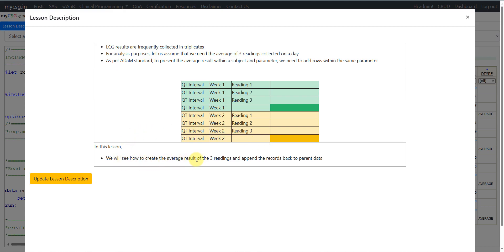So what will we see in this lesson? We will see how to create the average result of three readings and append the records back to the parent dataset. Let us now go to the specification.